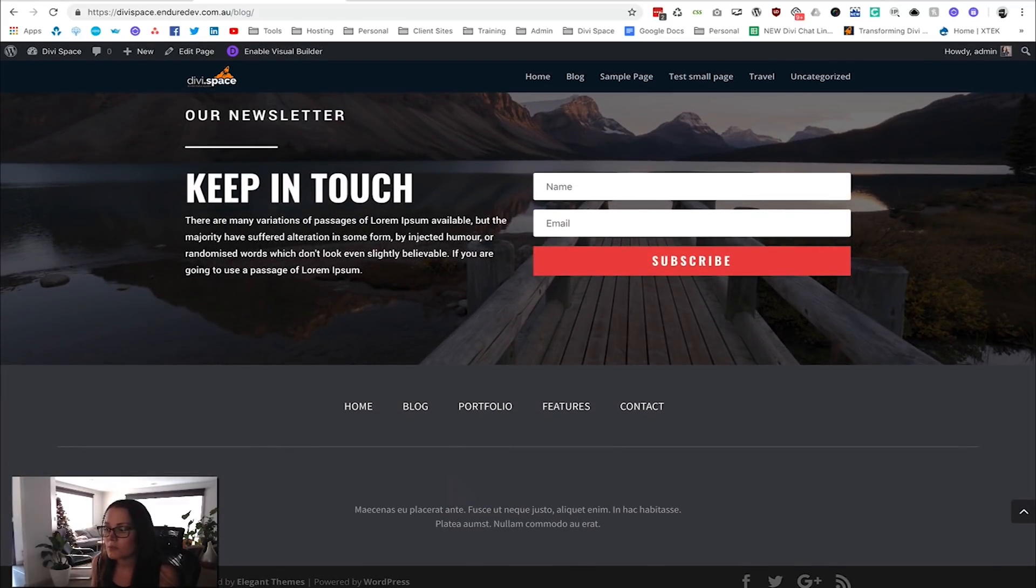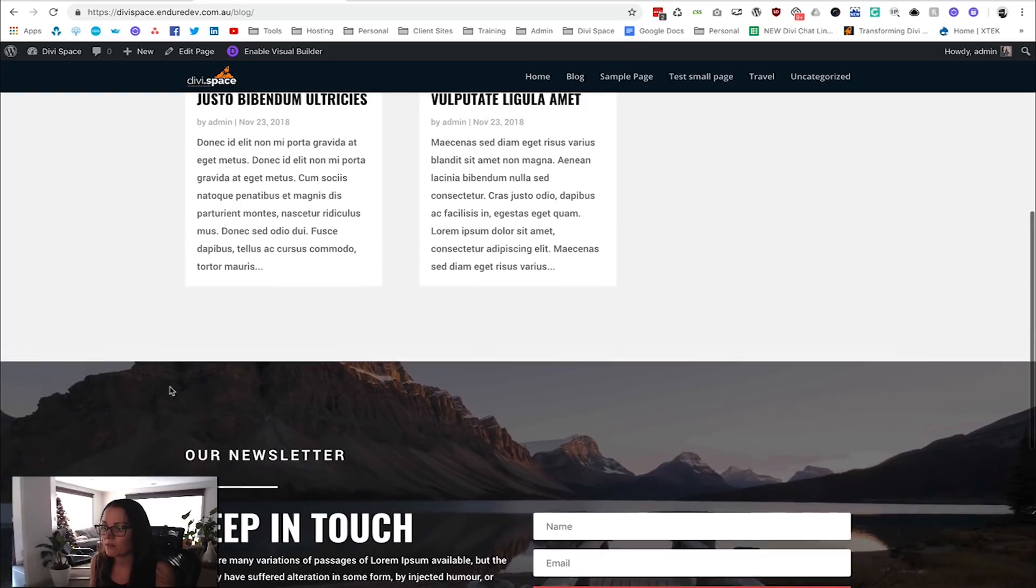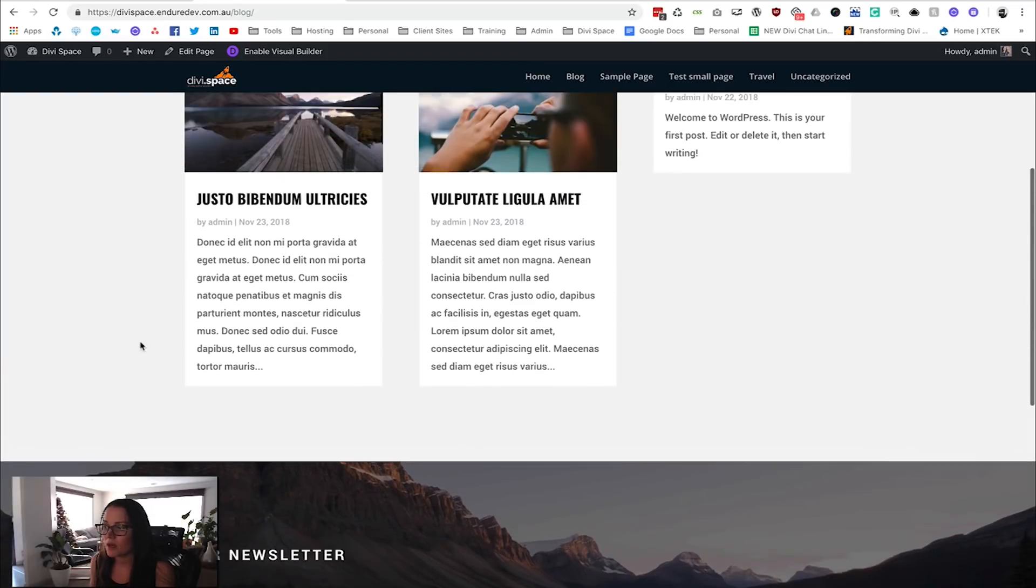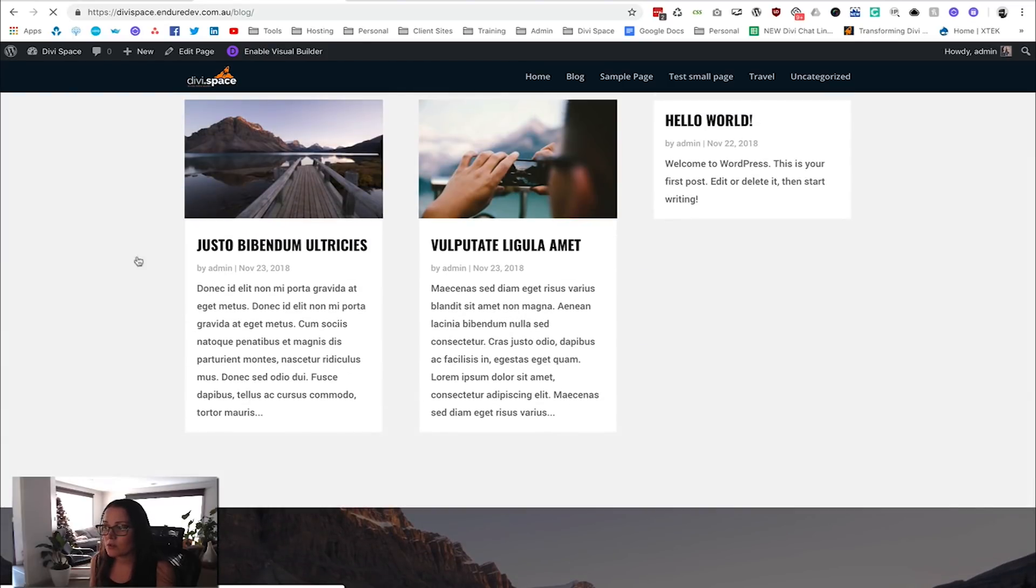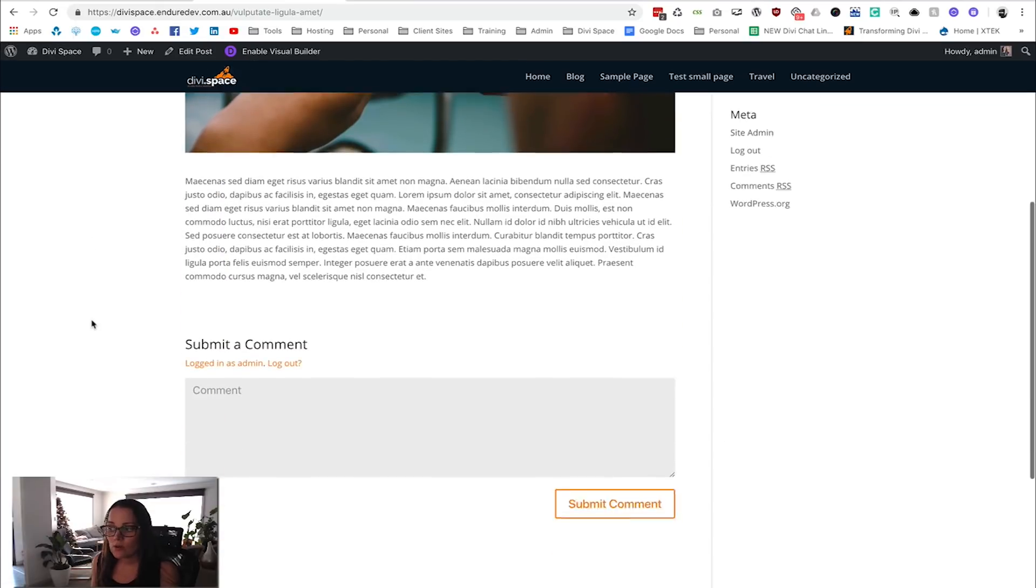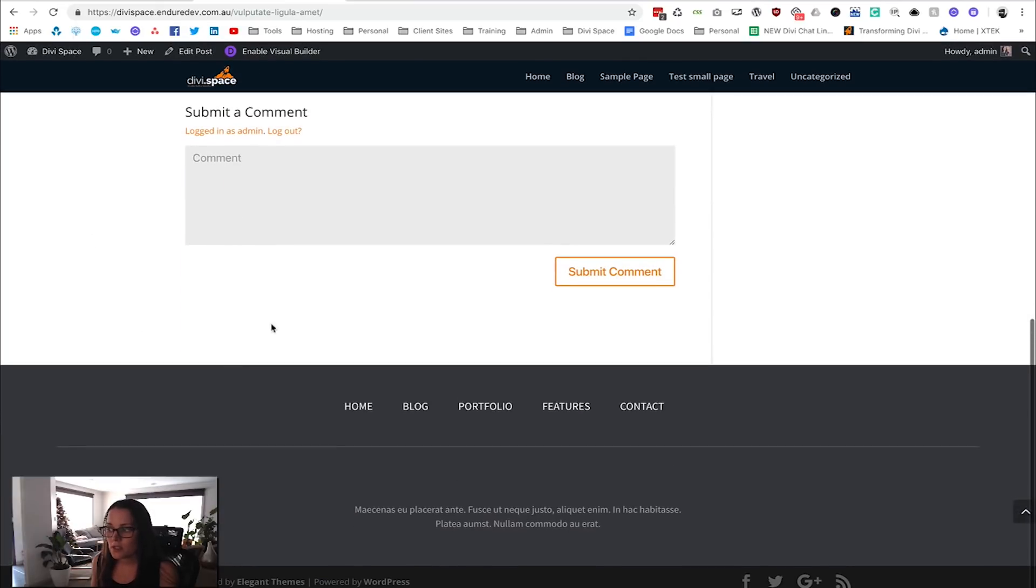But now if we go into one of our blog posts, we still don't have this call to action, and that's what we want to do—put it there.